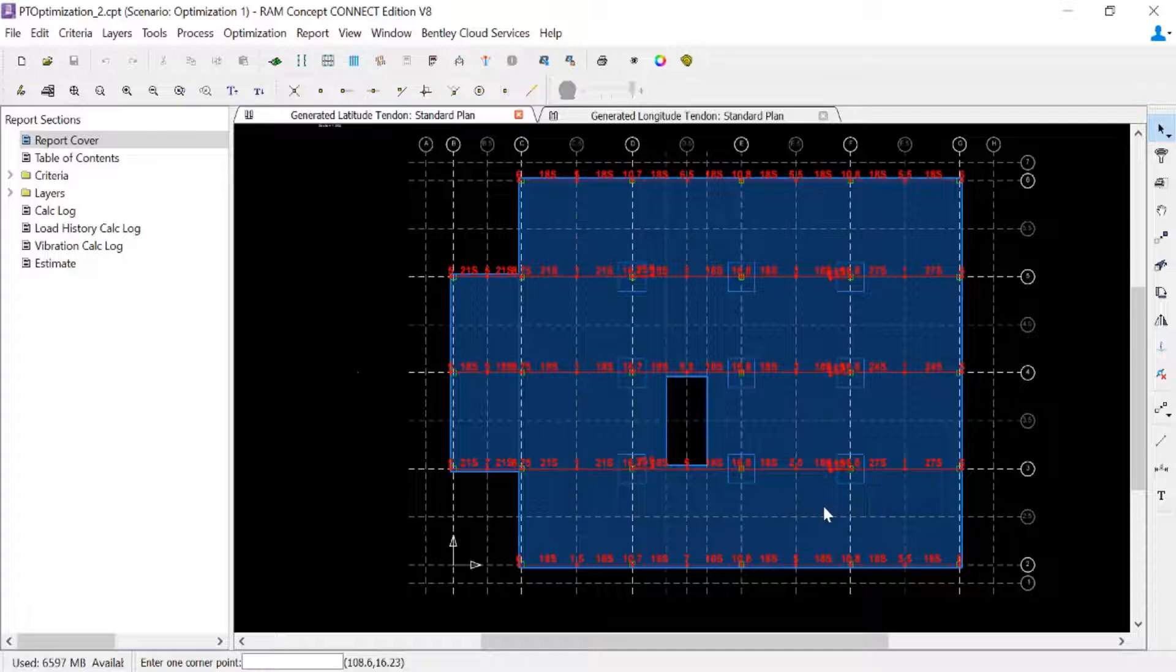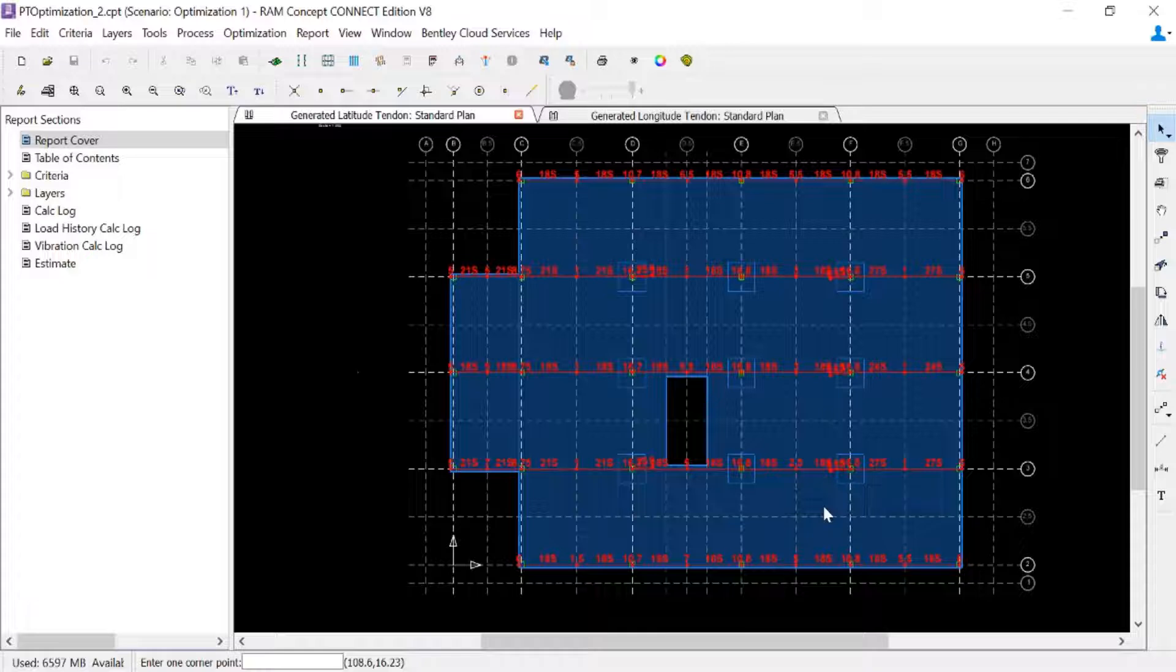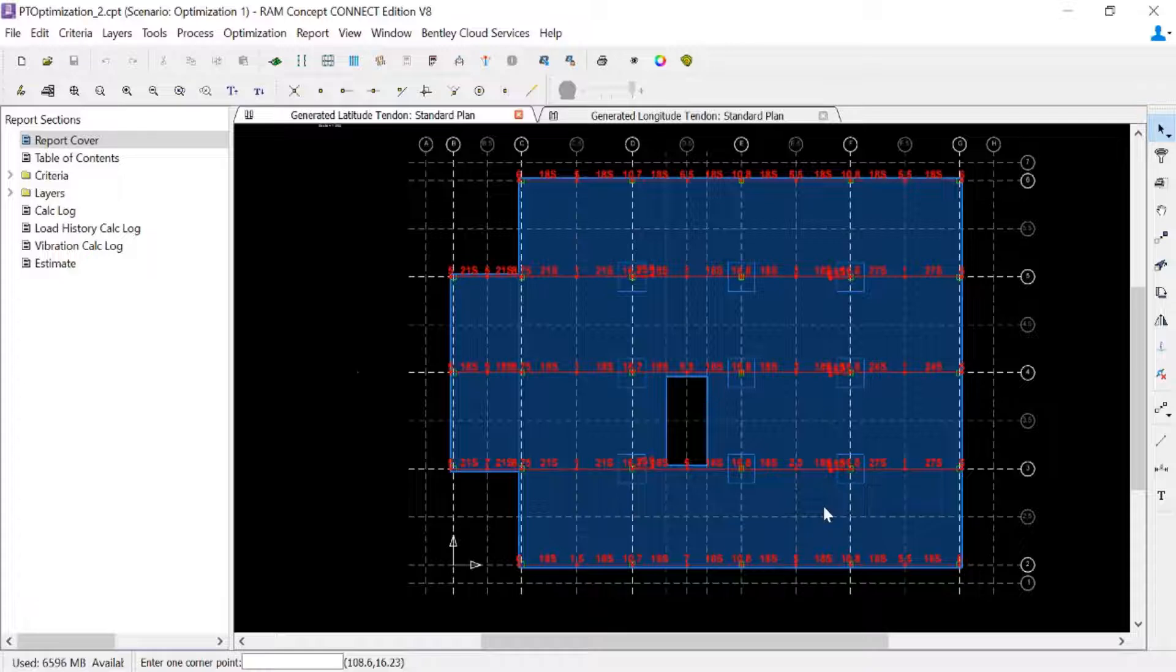What you're also going to notice is that we did utilize some grouping since the model is symmetrical about grid line 4. And the results of our grouping will also be considered in your tendon quantities. It would also be considered if you had specified grouping for any of your profile points.